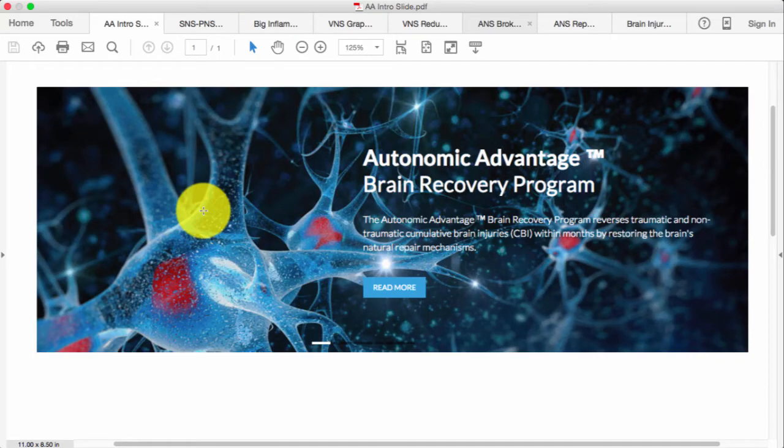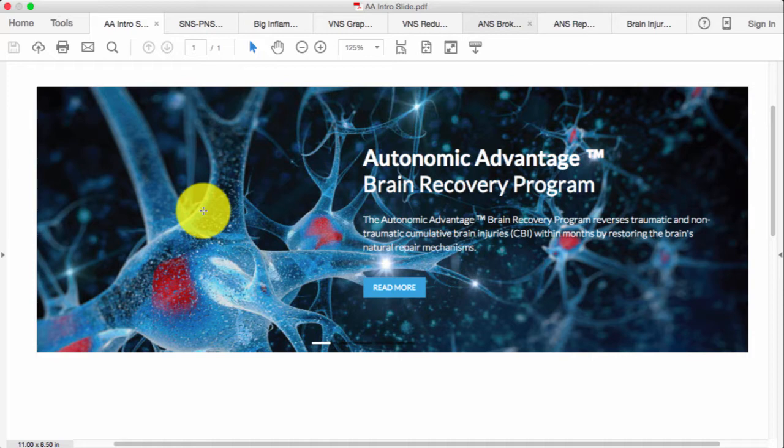Hi, this is Dr. Nemechek. I want to talk to you today about how we use vagal nerve stimulation to help suppress metabolic inflammation in the body. This can help a wide range of medical conditions, but in particular in terms of our Autonomic Advantage Brain Recovery Program, it has been a major tool for us to get reversal of acute and chronic brain injury from either traumatic or atraumatic causes.